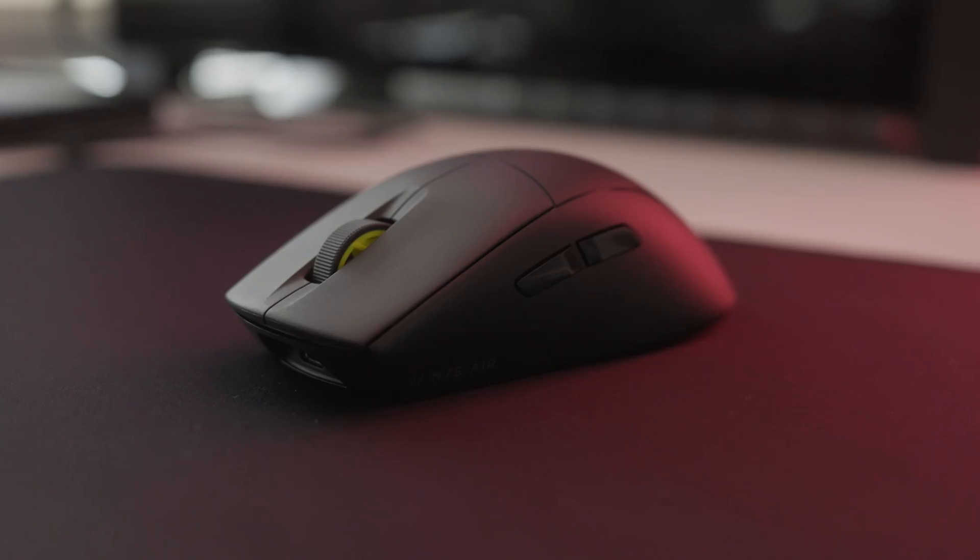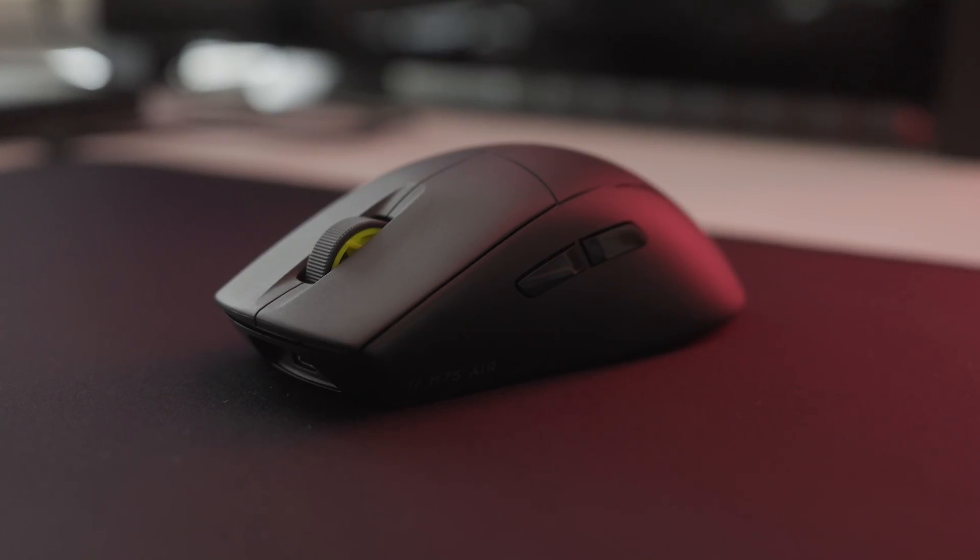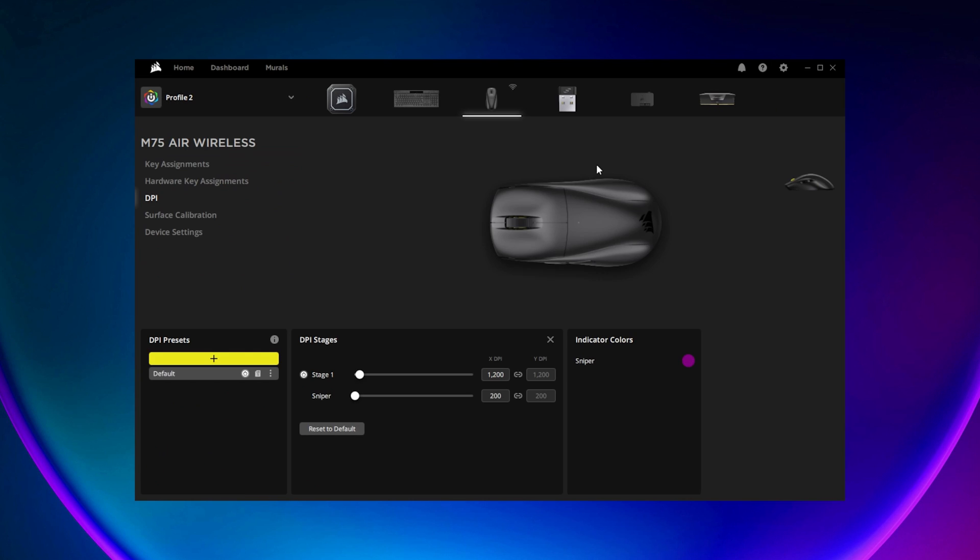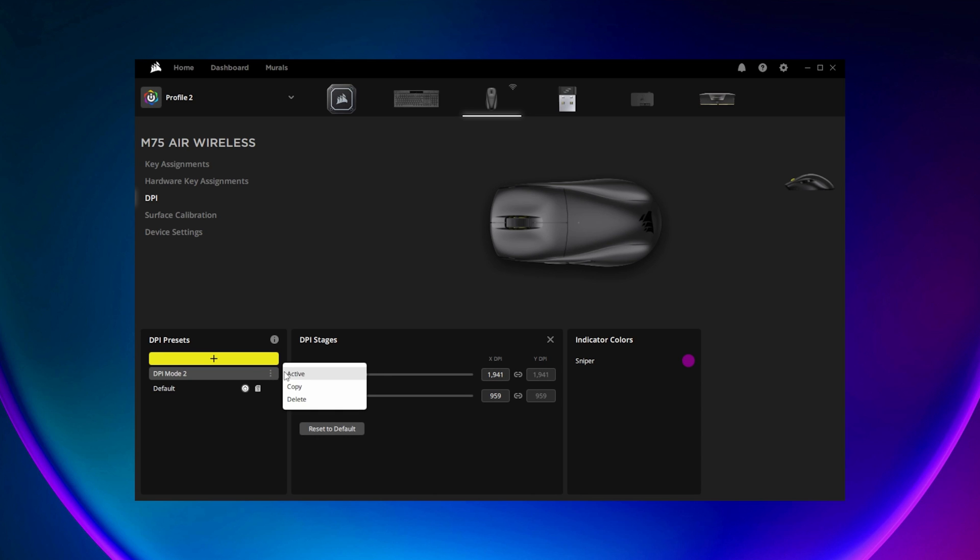You can tune the performance of the M75 Air by connecting to a system with Corsair IQ. To adjust the DPI of your M75 Air, go to the DPI setting and select or create a new DPI preset. Then use the sliders to adjust the DPI for each stage within the preset as desired. Once you're finished, make sure your preferred DPI setting is the default and that this new DPI preset is set to active.